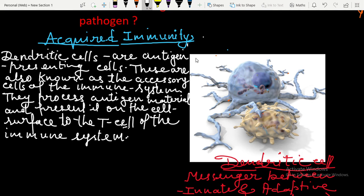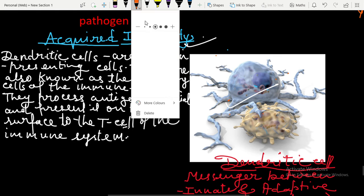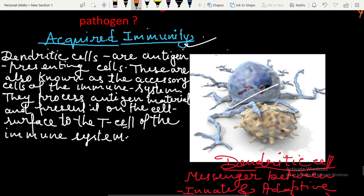After receiving a signal from macrophages, dendritic cells come and engulf the foreign antigen. After eating the pathogen, the dendritic cell starts showcasing the foreign antigen on its body surface.